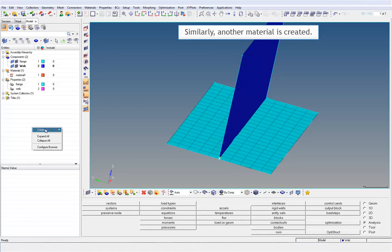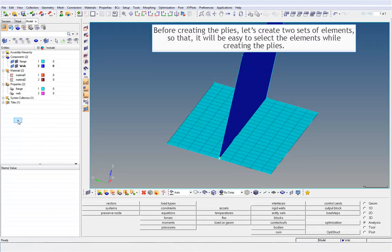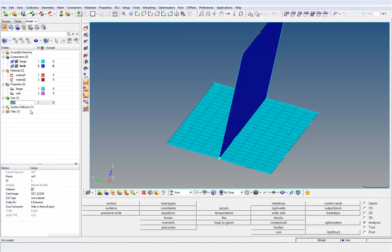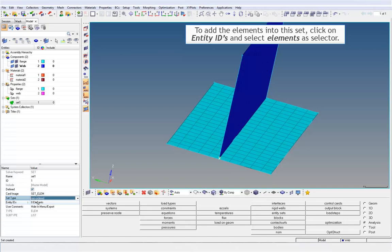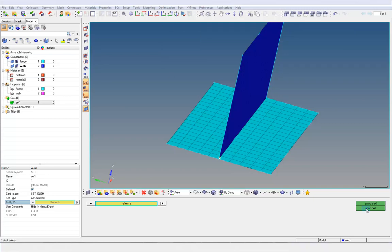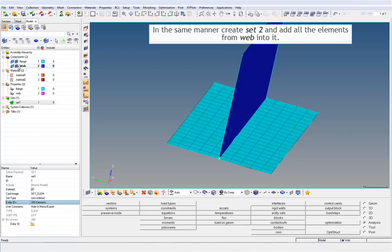Similarly, another material is created. Before creating the plies, let's create two sets of elements so that it will be easy to select the elements while creating the plies. Right-click on the model browser and create Set 1. To add the elements into the set, click on Entity IDs and select Elements as Selector. Let's put all the elements from the flange into Set 1. In the same manner, create Set 2 and add all the elements from web into it.